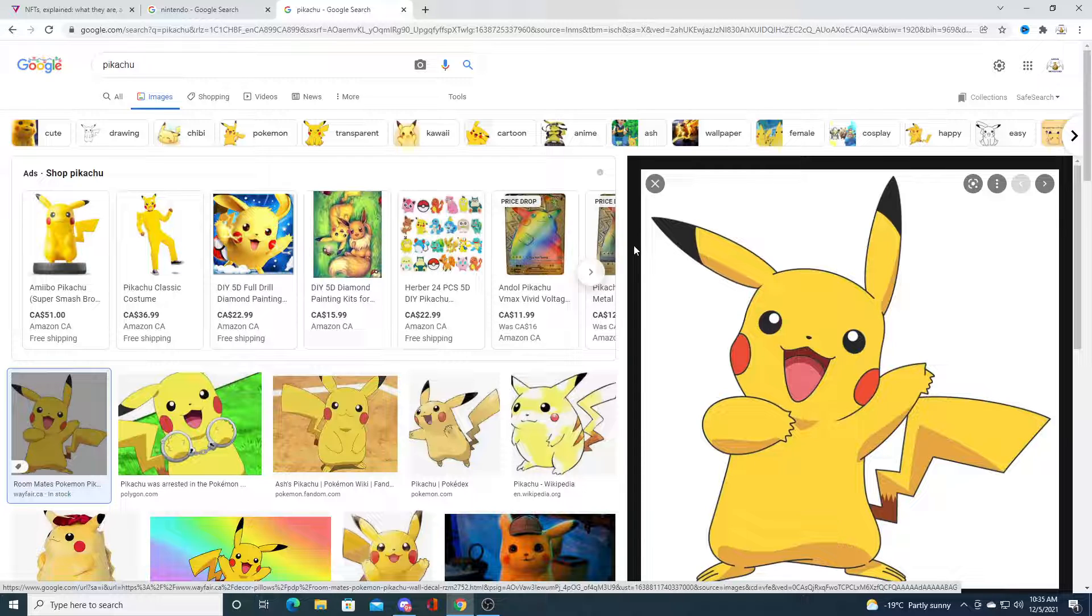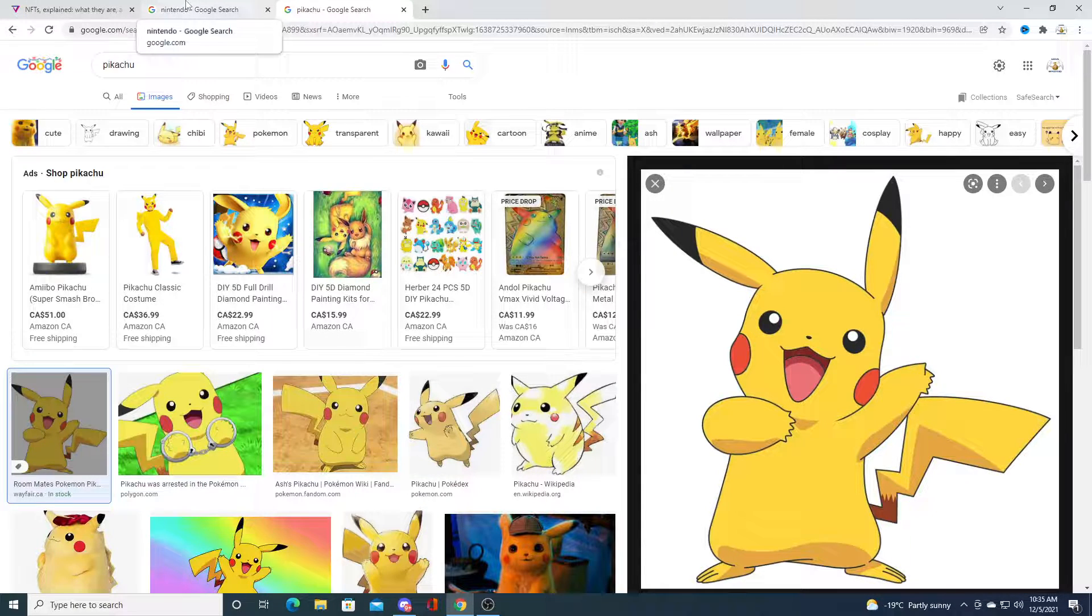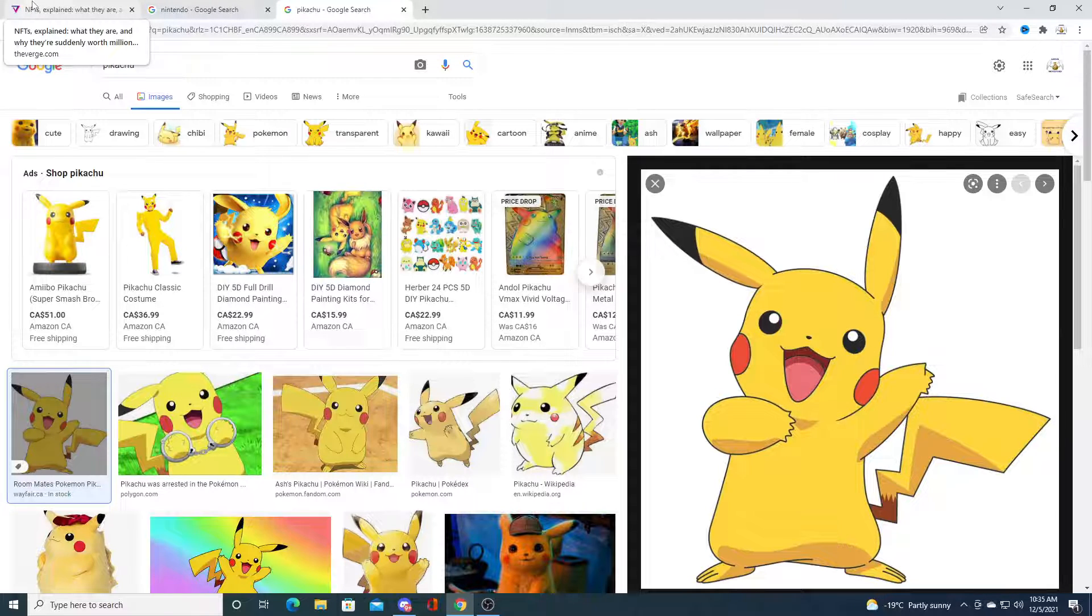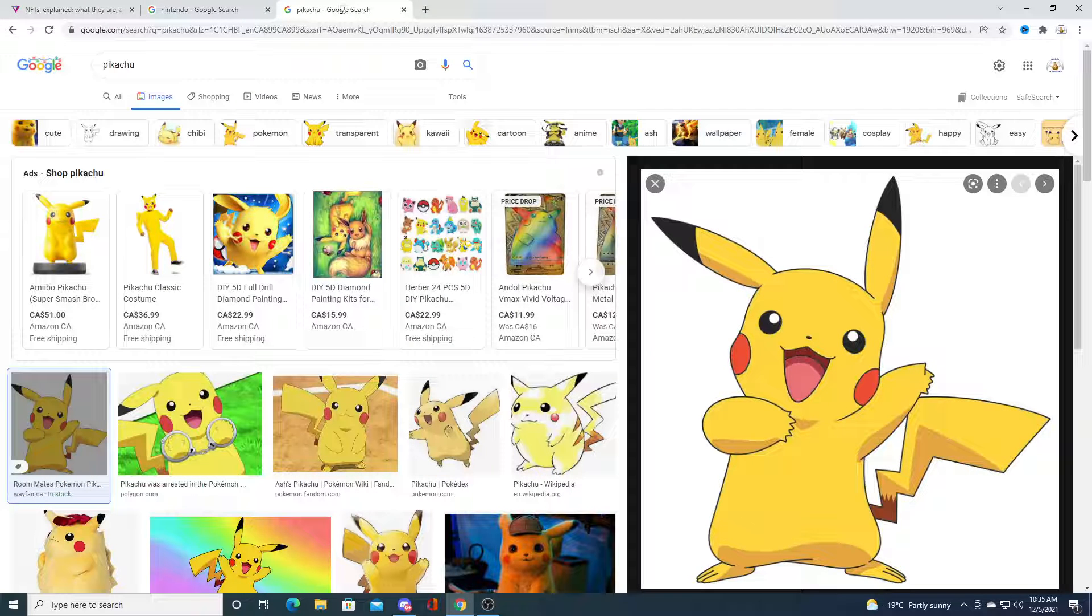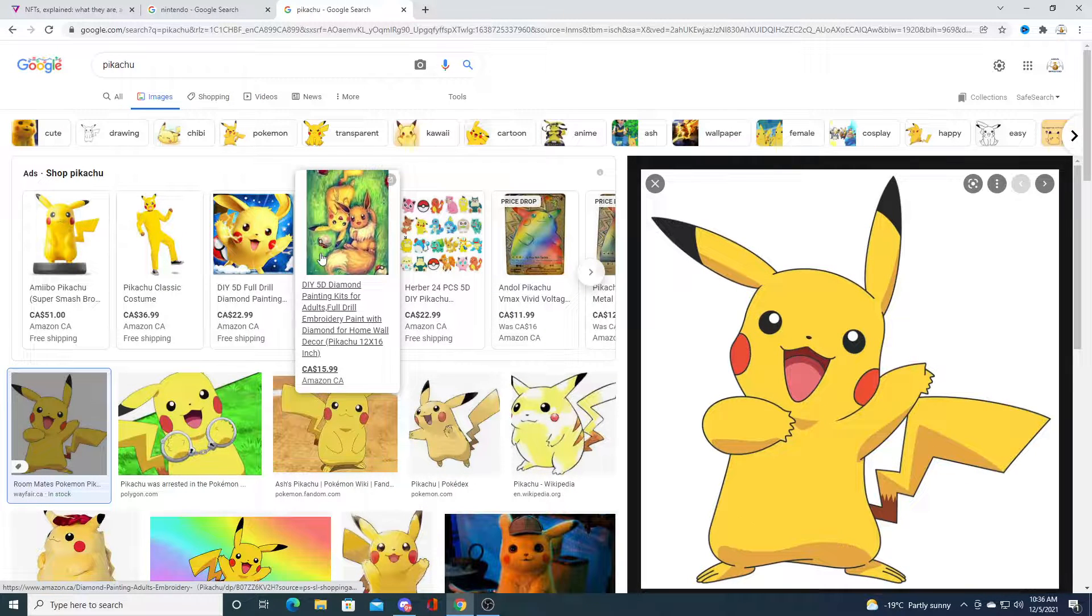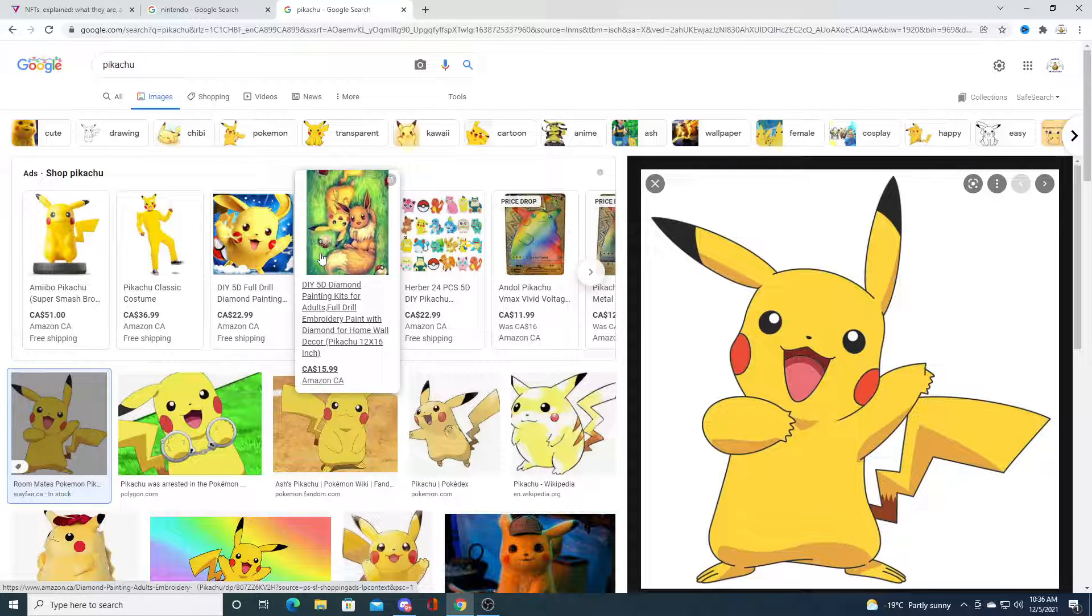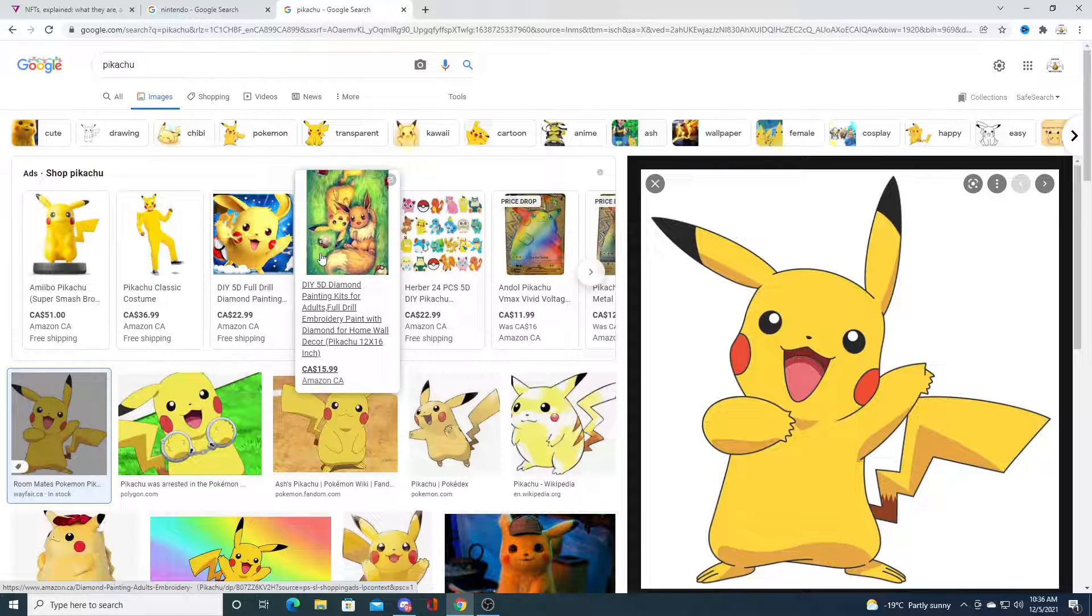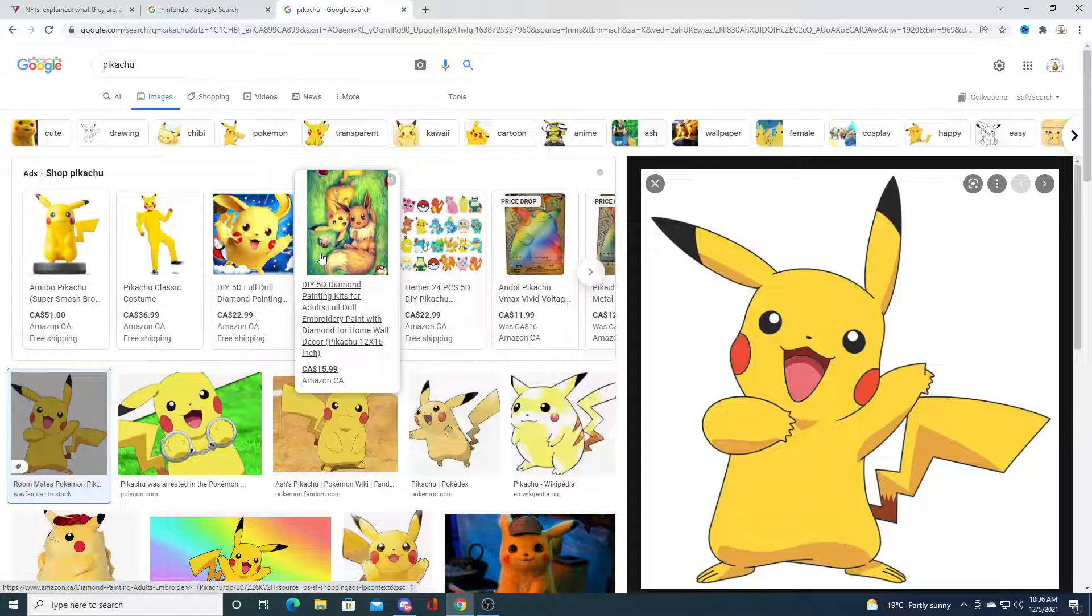So that's why I believe that NFTs will bring in a lot more people into the crypto market in the future, especially if big franchises like Nintendo bring in their IP with Pokemon and Mario. I think those are the two biggest intellectual properties - Pokemon and Mario.